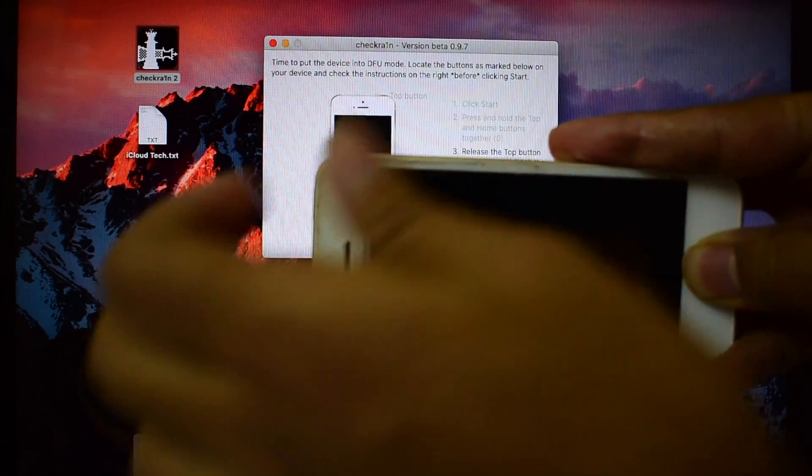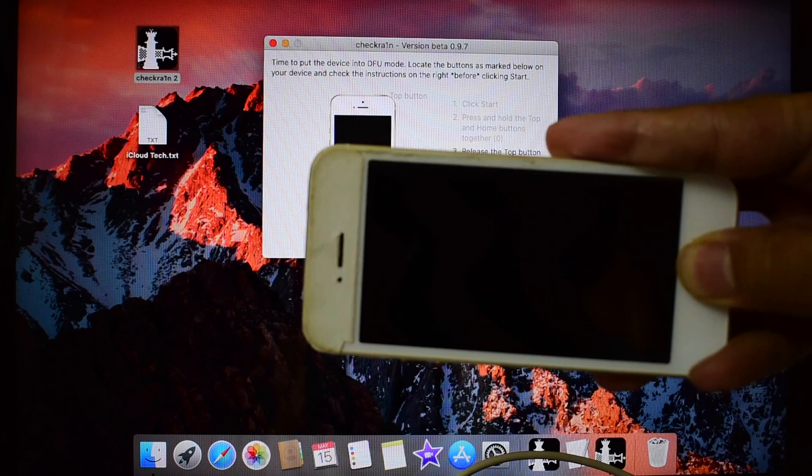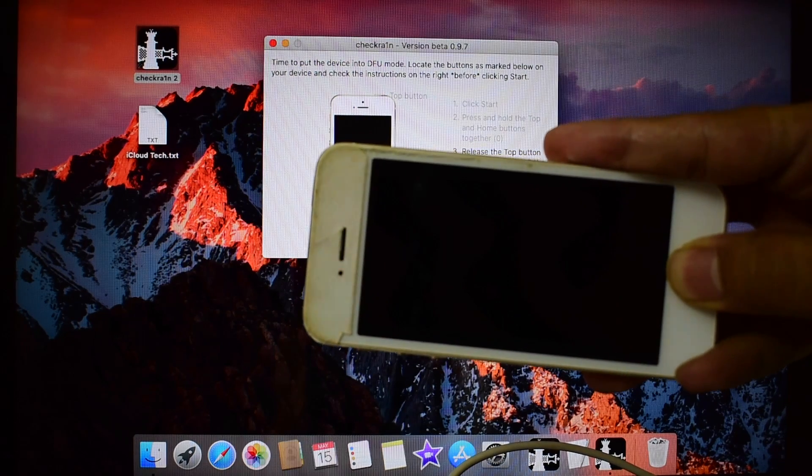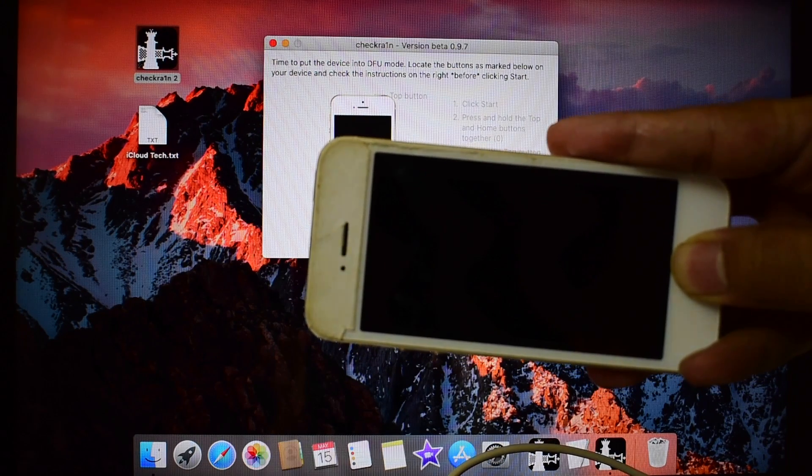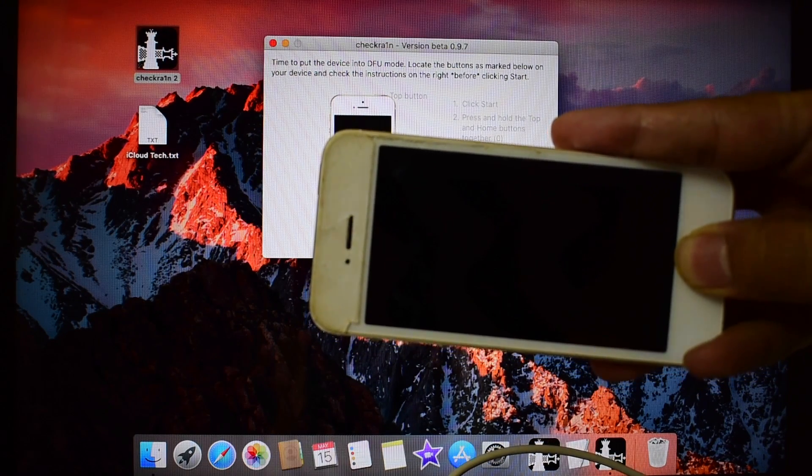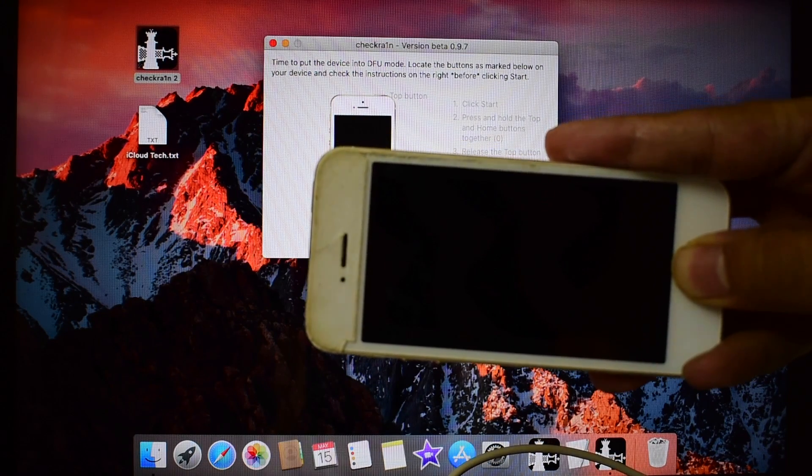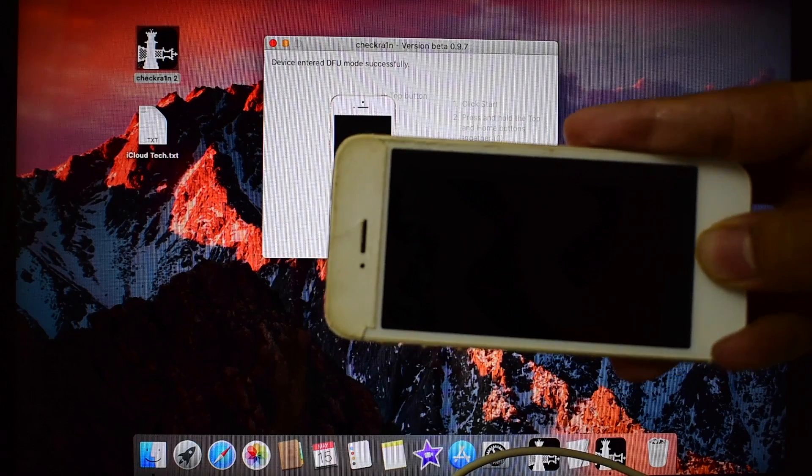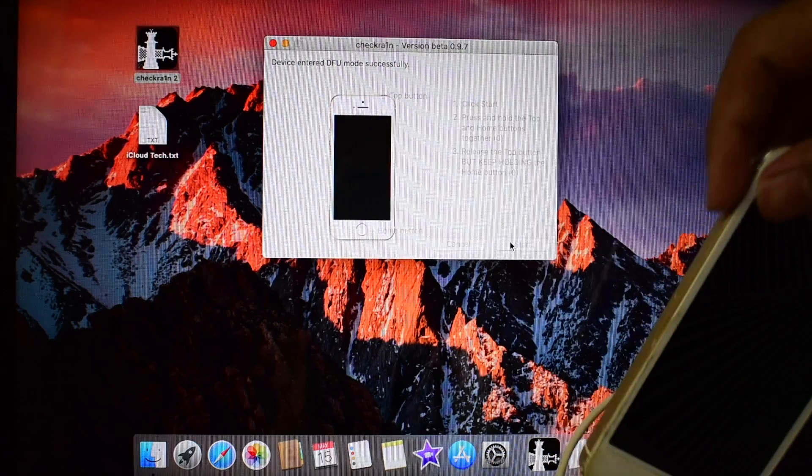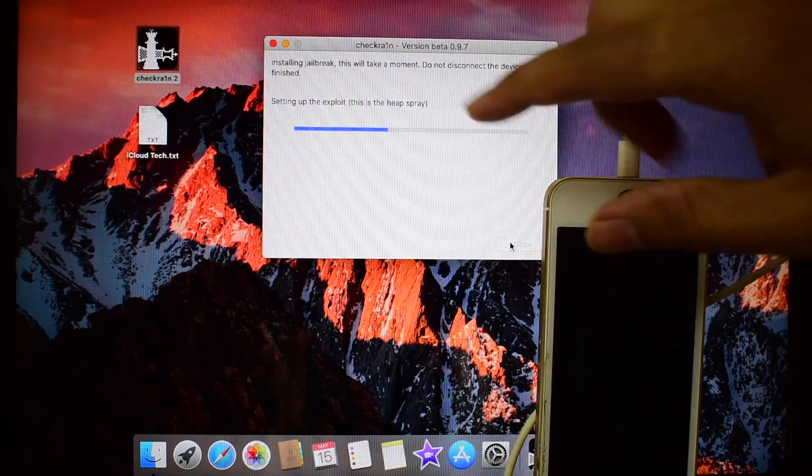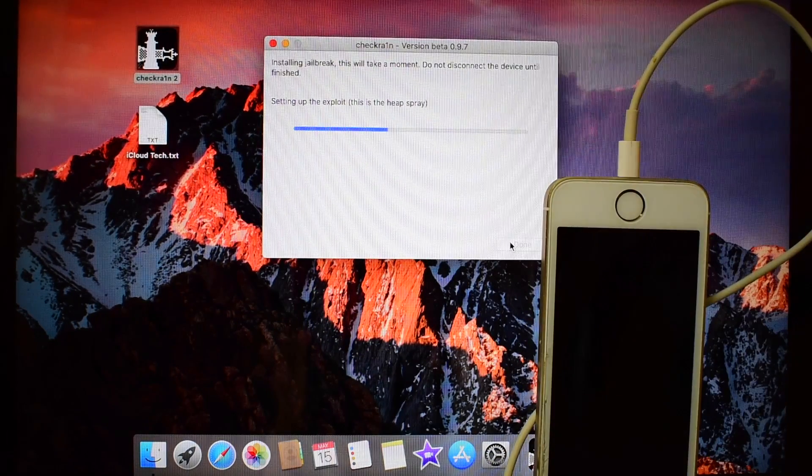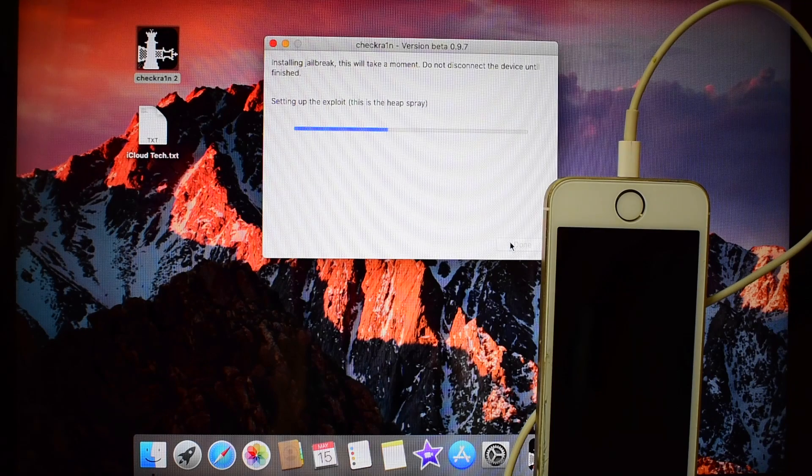When the logo disappears, leave the power button but keep holding the home button. You can see it says it is in DFU mode.